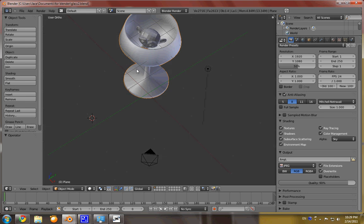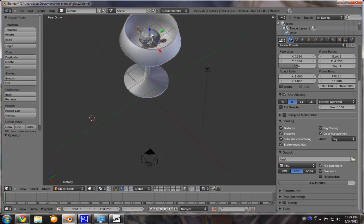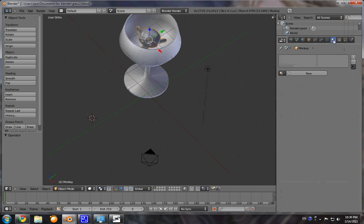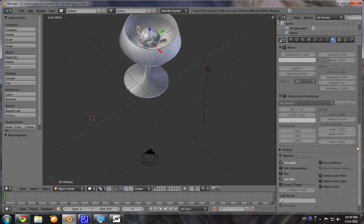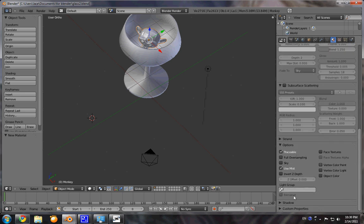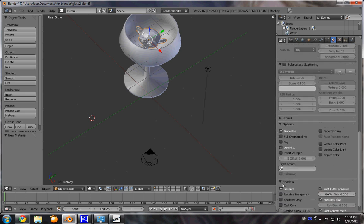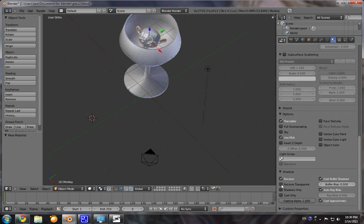So, what we're going to do is we're going to select said monkey face. And, we're going to come over here to material. Add new. We're going to scroll on down. Hit the shadow.